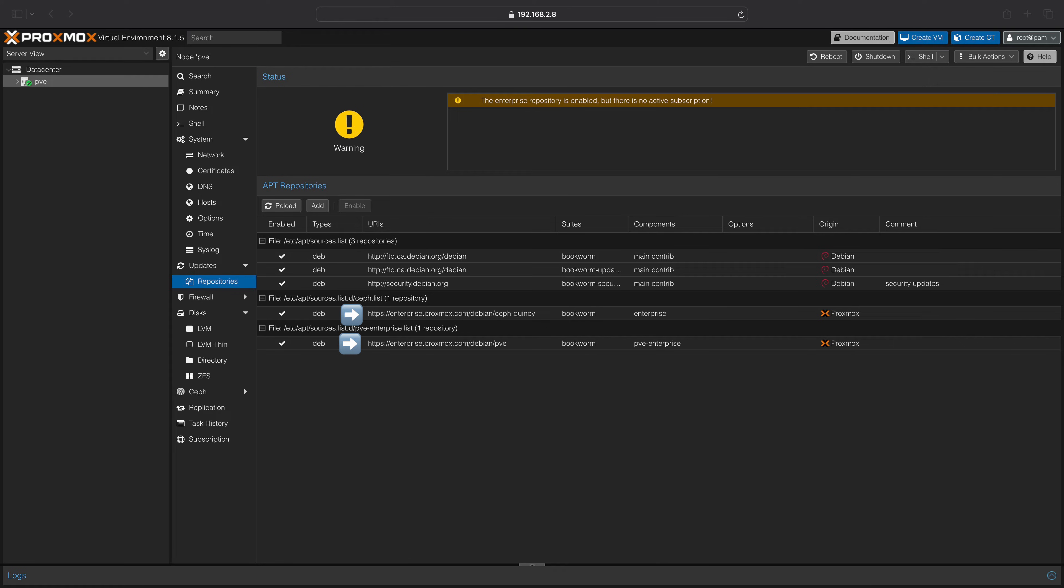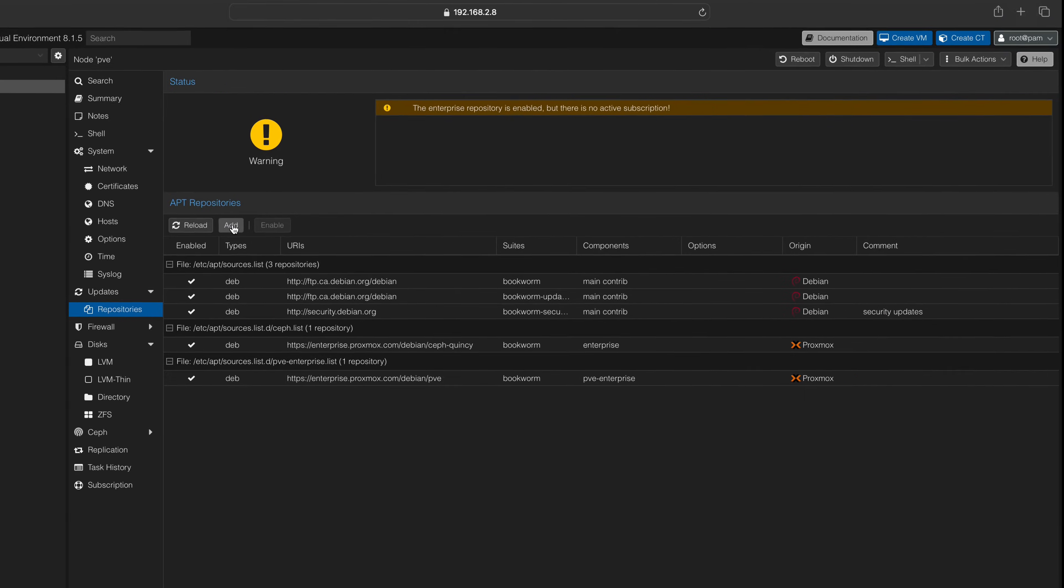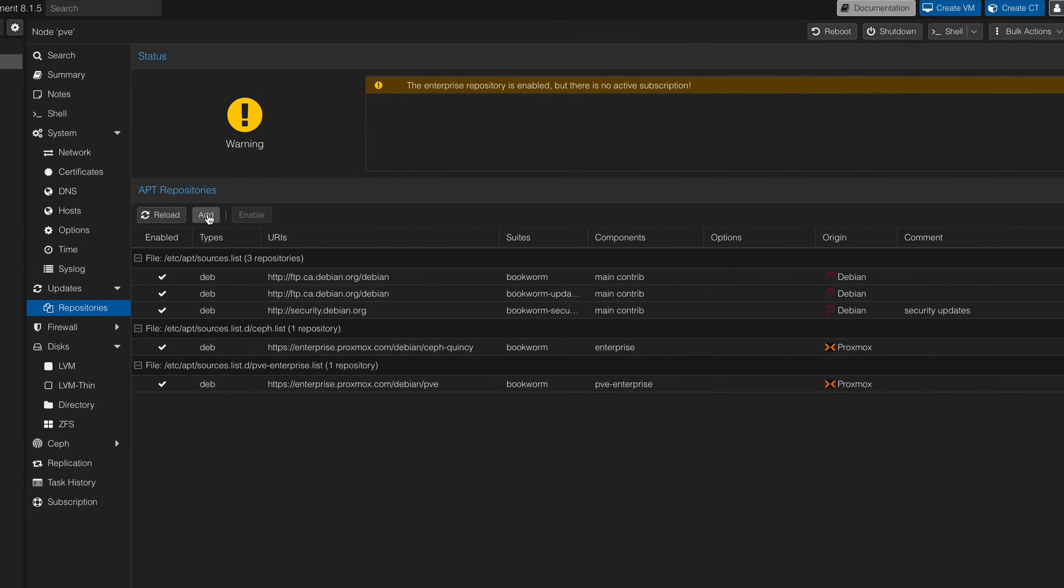Navigate to your Proxmox node and select the Repositories menu. By default, Proxmox will use the subscription repositories.